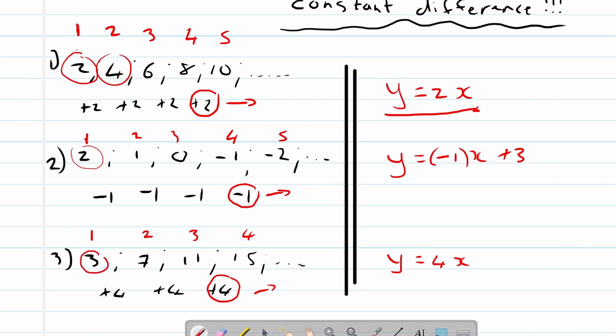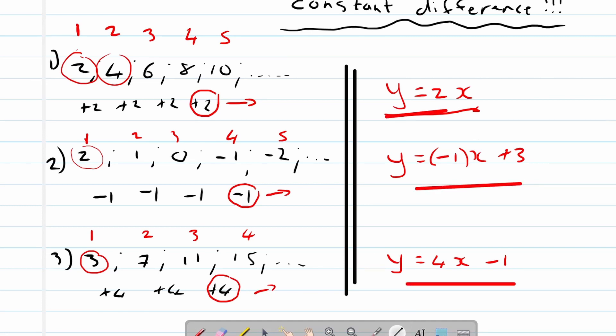We need to subtract one. And this is how the cookie crumbles — this is how the rules work in order to quickly calculate these values.